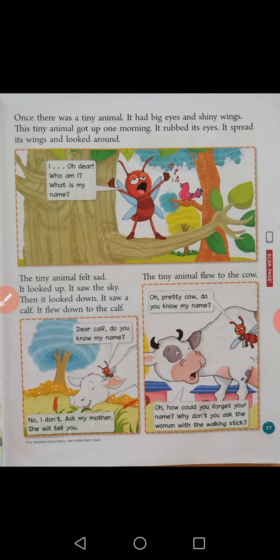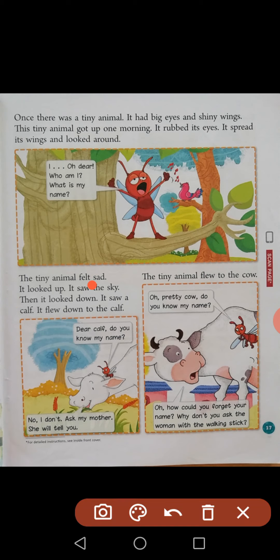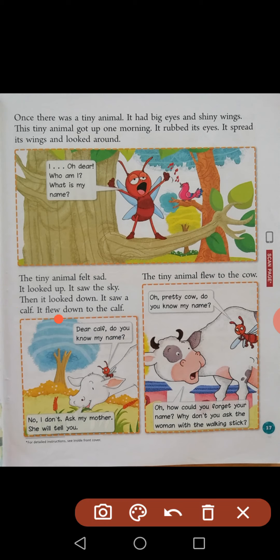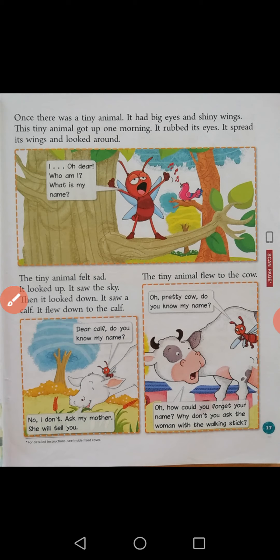The tiny animal felt sad. Sad means unhappy. It looked up, it saw the sky — when we look up we can also see the sky. Then it looked down, it saw a calf. It flew down to the calf. Flew is the past tense of fly — F-L-E-W. Fly means flying — a verb. Birds fly in the sky.